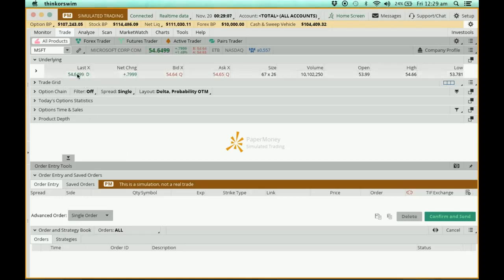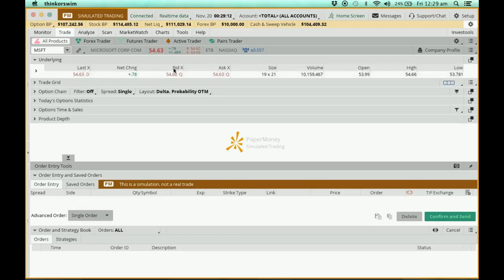You can see that this is the last price, this is the change for the day. Now, over here, there are these two, which is the bid and then the ask. So if you want to buy a stock, you have to buy it at the ask price, and if you're going to sell it, you're going to sell it at the bid price.